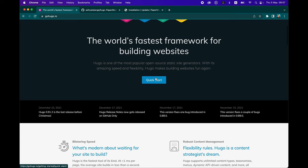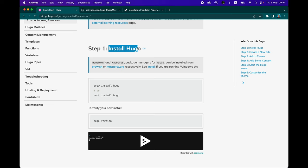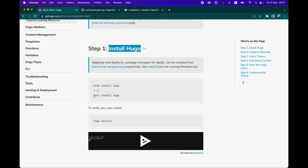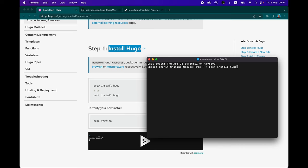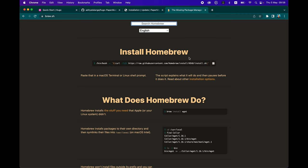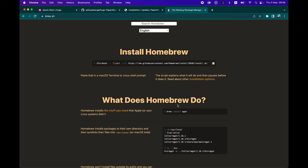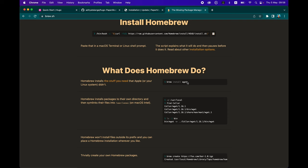Let's head back to the Hugo website and click on Quick Start. First, you want to install Hugo onto your computer. For Mac users, you can use Homebrew — just type 'brew install hugo' in the terminal and hit Enter. If you don't already have Homebrew, install it first from brew.sh by copying and pasting the install command into your terminal. It works similarly to apt-get on Ubuntu. To check if Hugo is already installed, type 'hugo' or 'hugo version' — I have version 0.97.3.